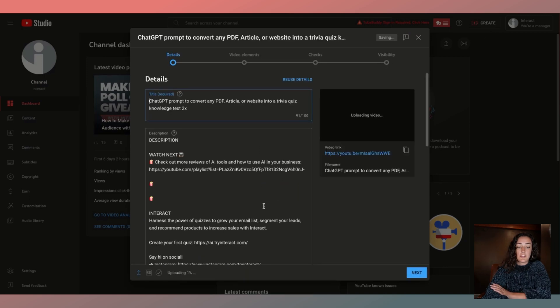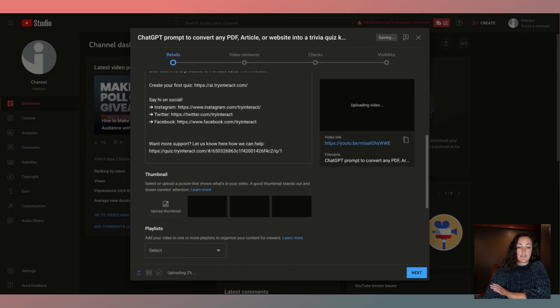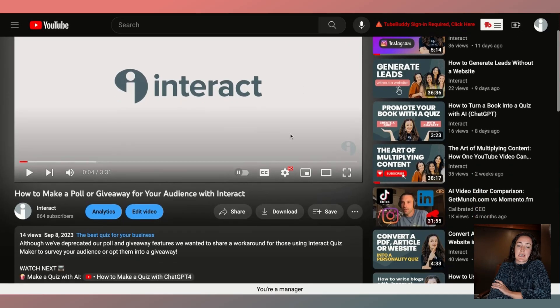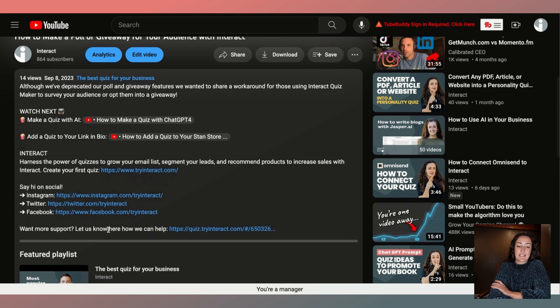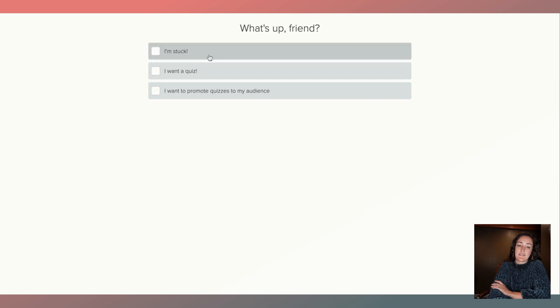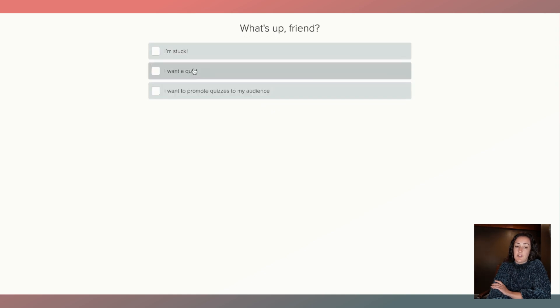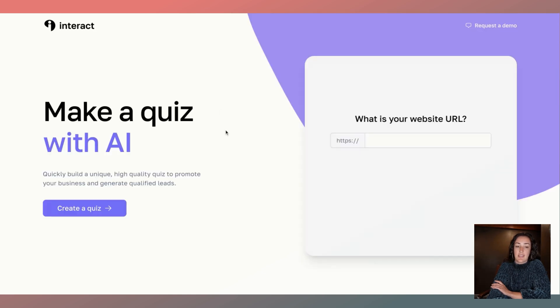You can see now when I go to click Create and upload a new video, the description appears and here's my quiz right at the bottom. When you post a new video, someone is able to watch it and in the description here is your quiz where they can click it and get more information. Here's my support quiz: if someone is stuck and they are a customer they can contact us via chat, or if someone's looking for a quiz themselves they can make one with AI.